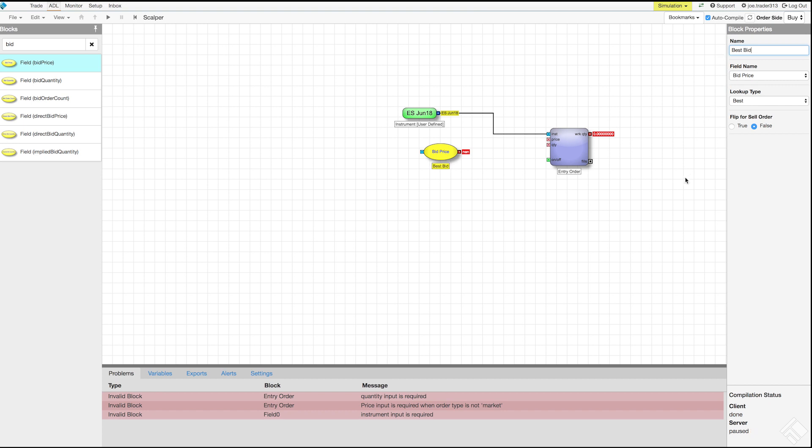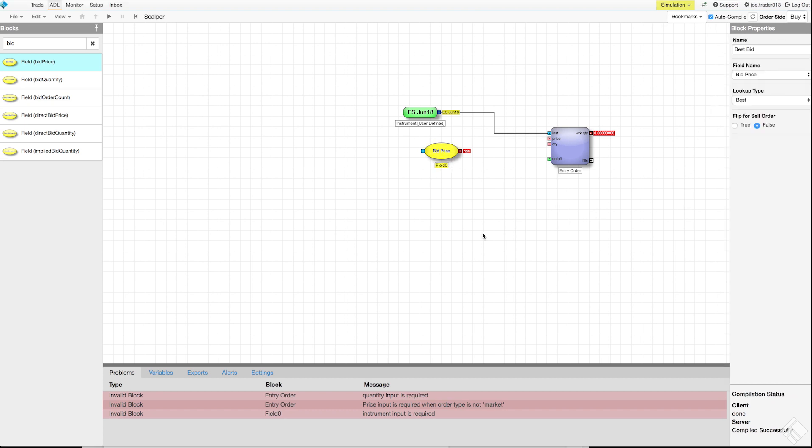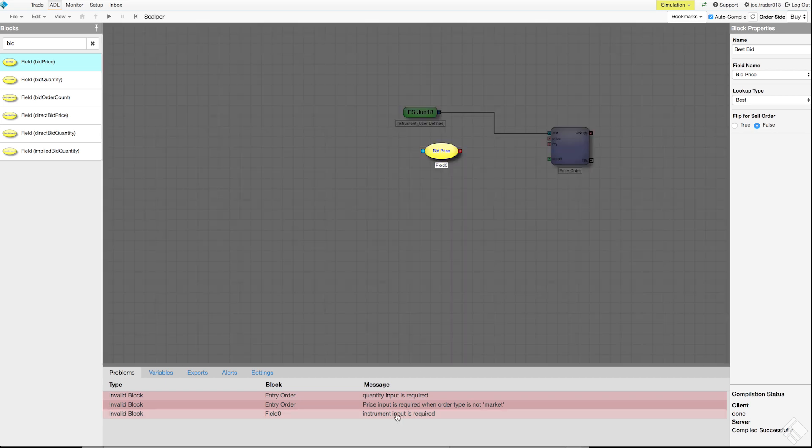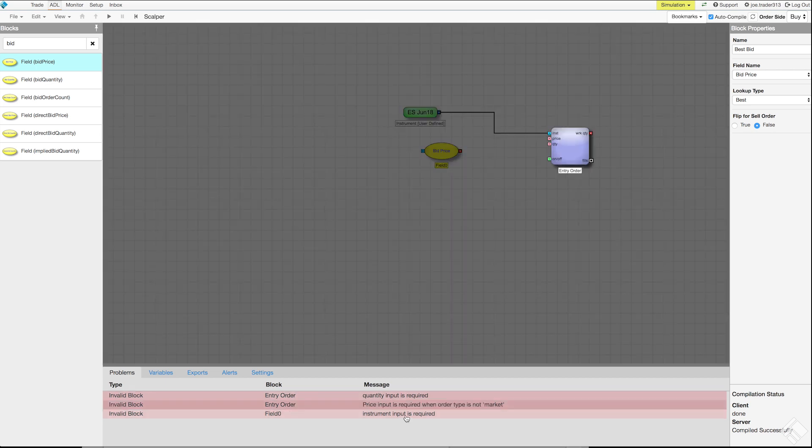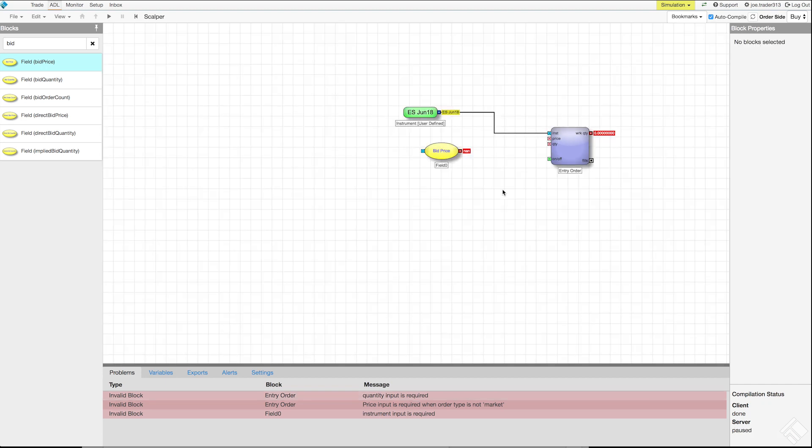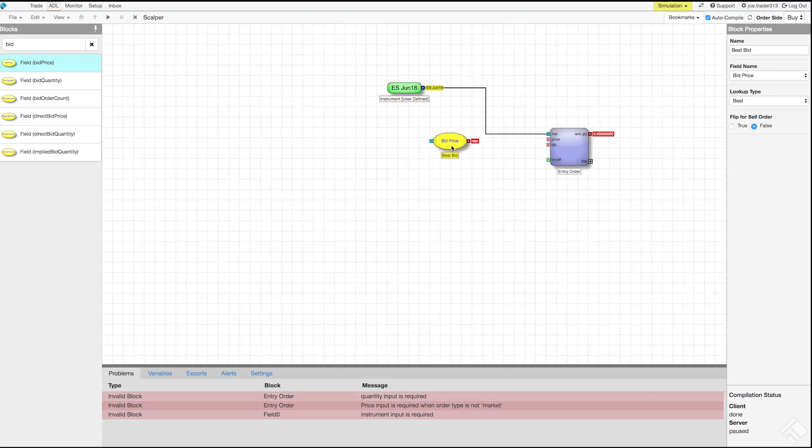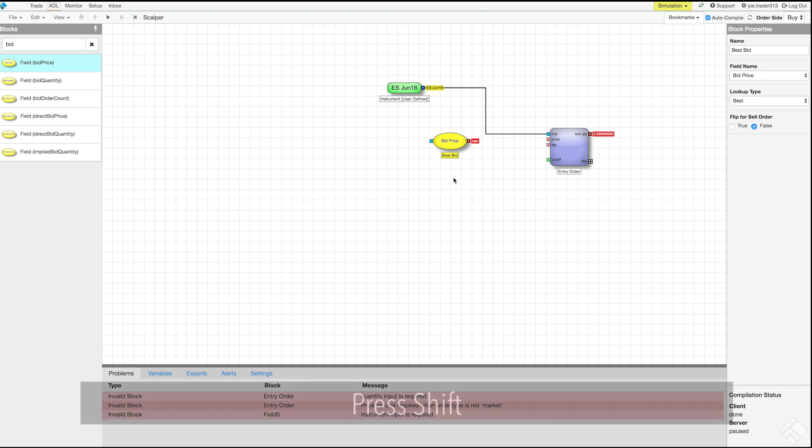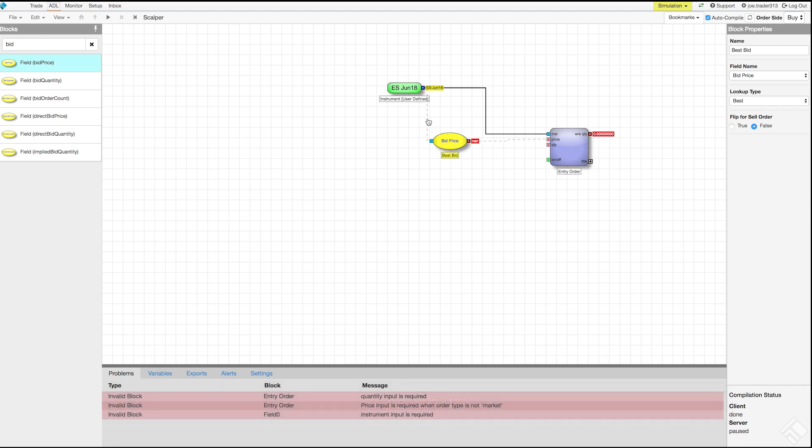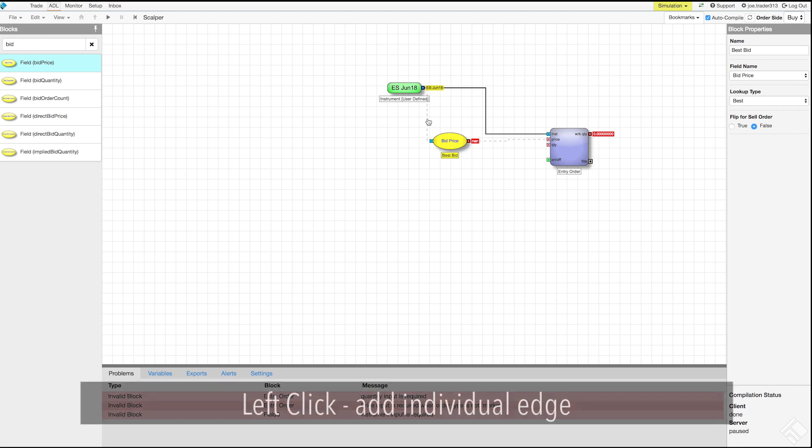We see a new problem message appeared in the information panel letting us know that the best bid field block requires an instrument input. Clicking on each of these messages will highlight the relevant block. The field block has a blue instrument input port as well as a red numeric output port. Let's connect them to their corresponding blocks by pressing shift to use ADL's edge finder.